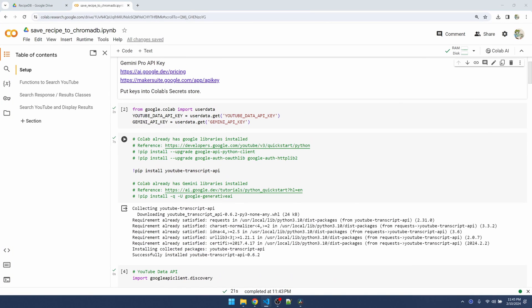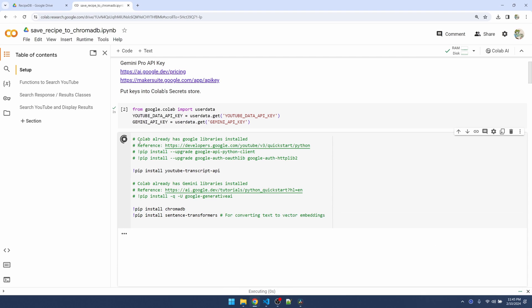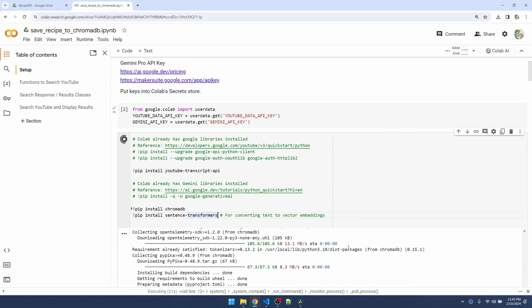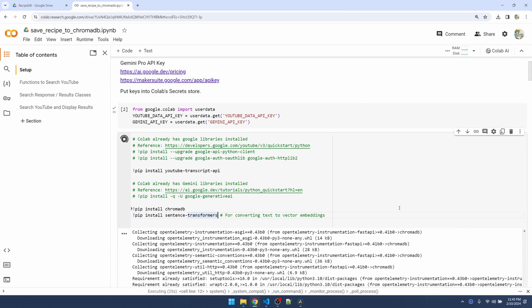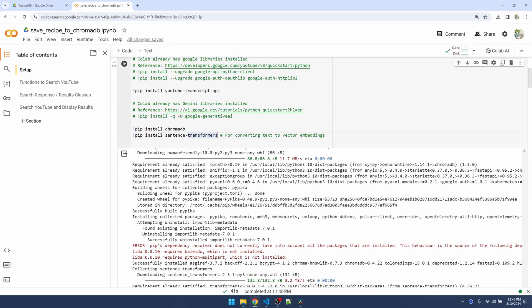During the installation you might see some errors, but it doesn't interfere with the functionality of ChromaDB, so we can ignore it.